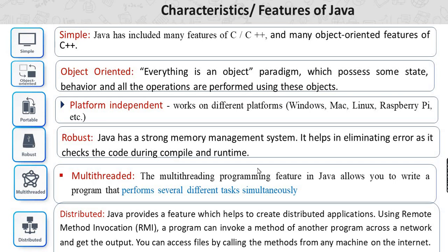Java is distributed in a network environment. Java provides features which help to create distributed applications using remote method invocation. A program can invoke a method of another program across a network and get an output.